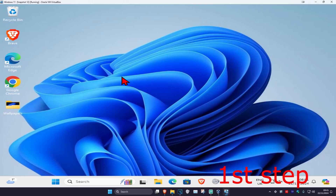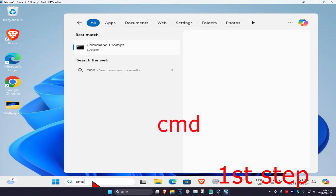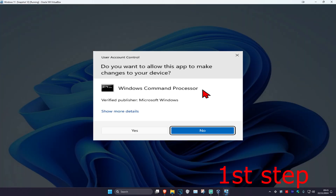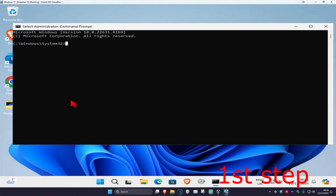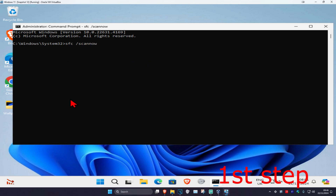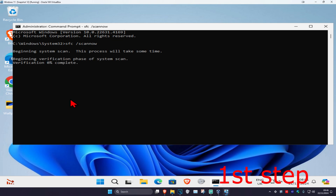For the first step, head over to search and type in cmd, then run it as administrator and click yes. Once you're in, type in sfc /scannow and click enter. Let the scan run in the background as you complete the next steps, then minimize this window.